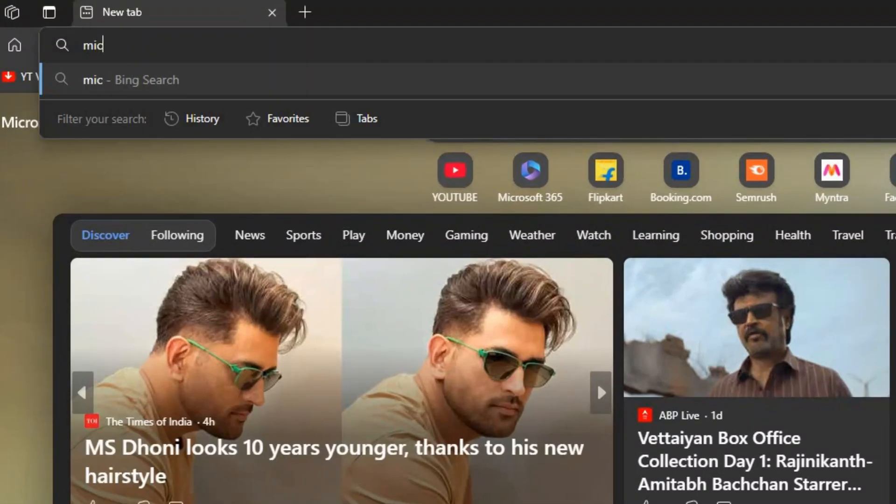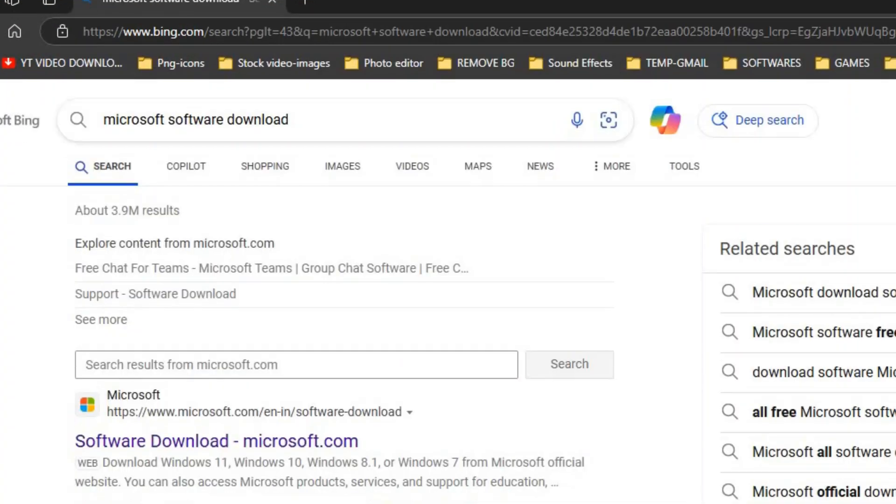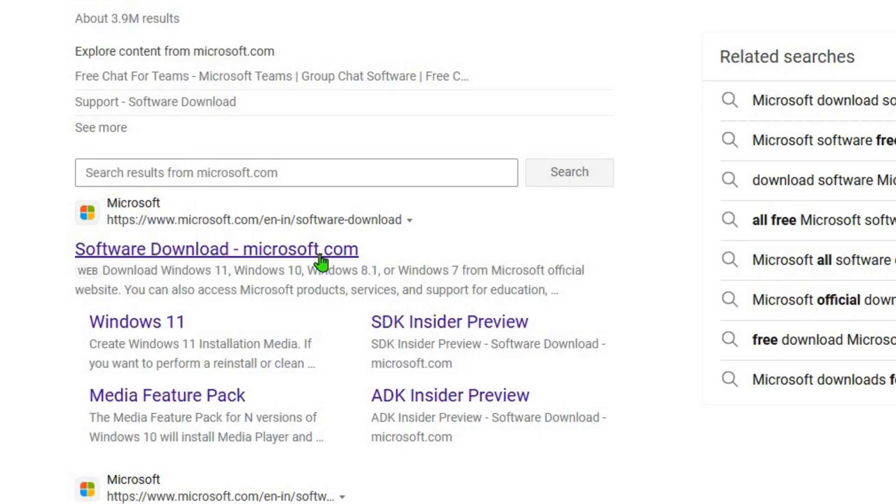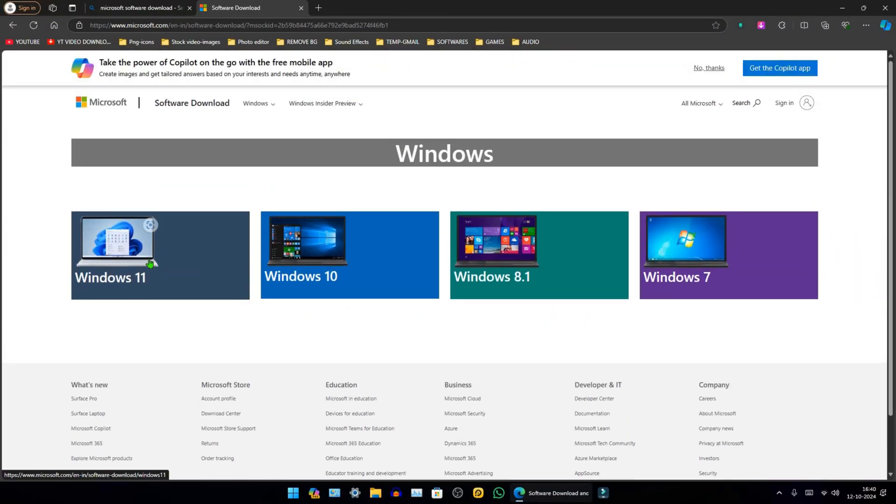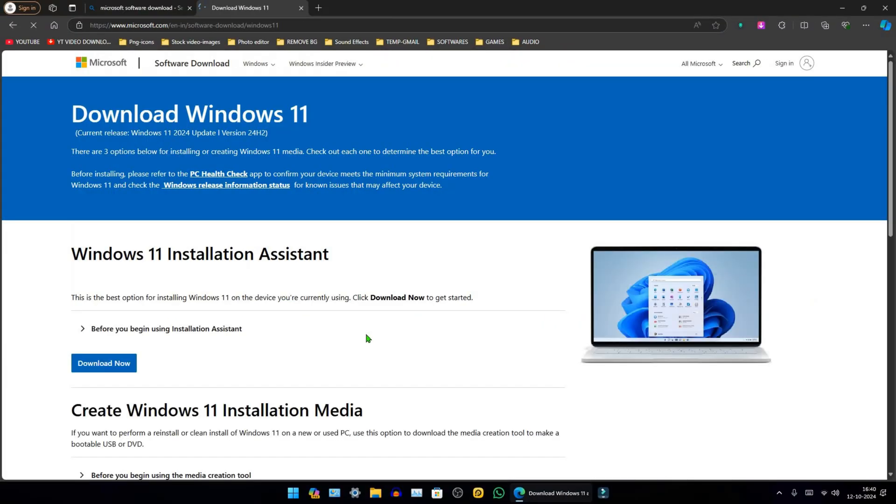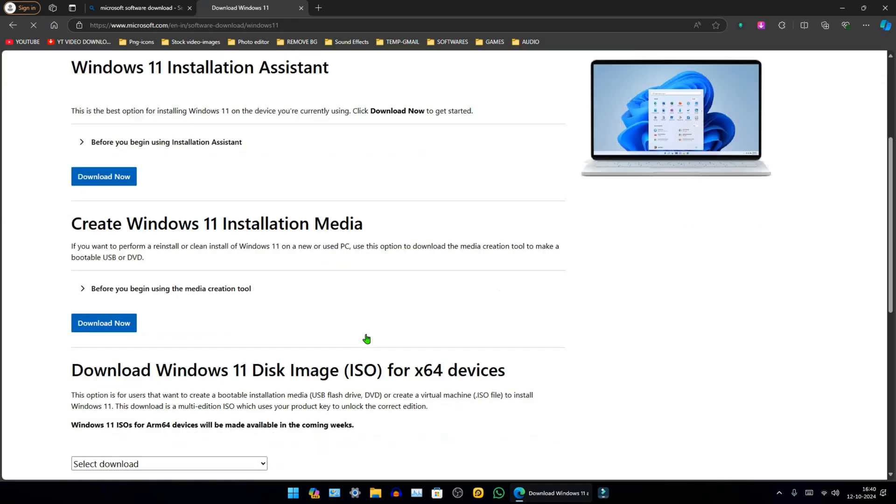First, open your browser and search for Microsoft Software Download, then select the first link. Next, click on Windows 11.